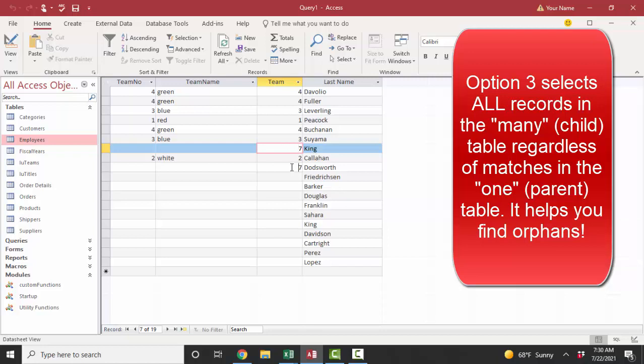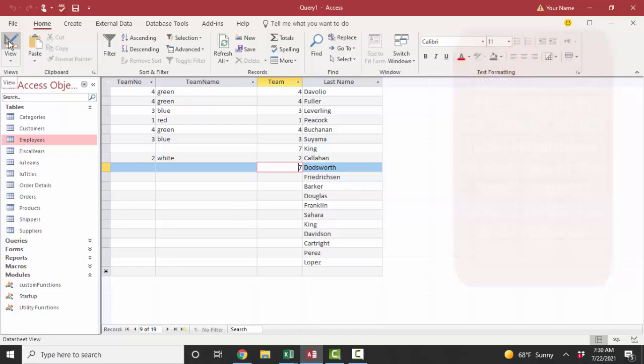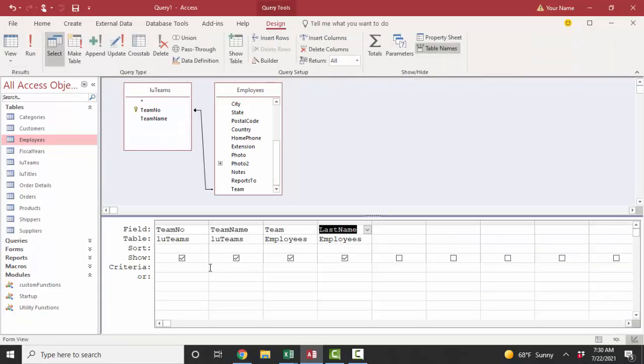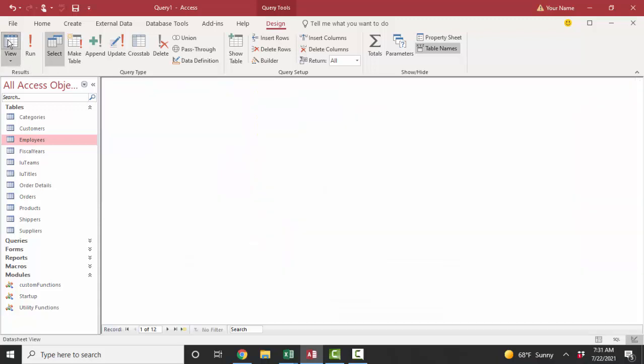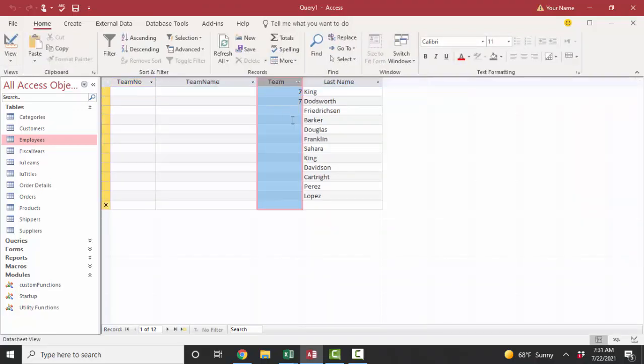We have two employees with a team number of seven and then a whole bunch of employees that have not been assigned a team number. So what we can do to just isolate those employees that do not have a correct team assignment is go back to design view and put the criteria is null in either of these fields from the LU teams table, hit my datasheet view button, and there we go. I found my orphan records.